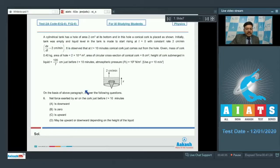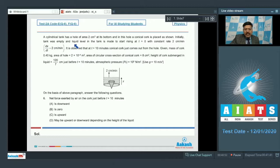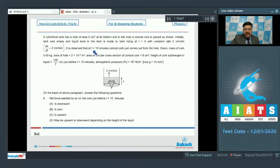We now have a paragraph based on which some questions are given. It says a cylindrical tank has a hole of area 2 cm² at its bottom and in this hole a conical cork is placed as shown. Initially the tank was empty and liquid level is made to start rising at t = 0 with constant rate 2 cm/min, that means dx/dt = 2 cm/min. x has been shown in the diagram. It is observed that at t = 10 minutes the conical cork just comes out from the hole.